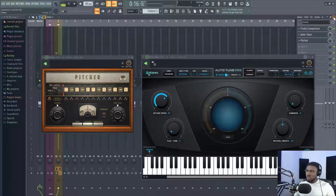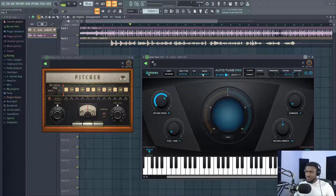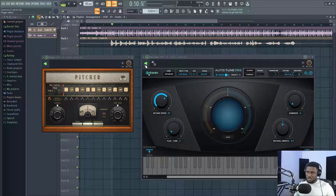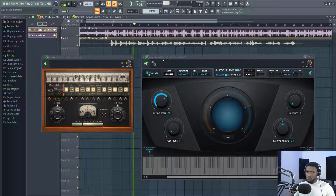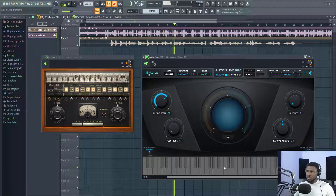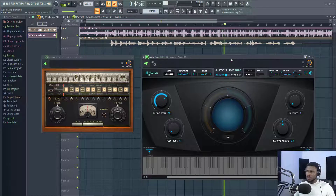Alright, so I'm going to start with Auto-Tune Pro. The key of this song is B major scale, so I'm going to use low male because that's the artist singing. First of all, this is turned off — you can see it's off — so this is the raw vocal. [Raw vocal plays without any tuning applied.]